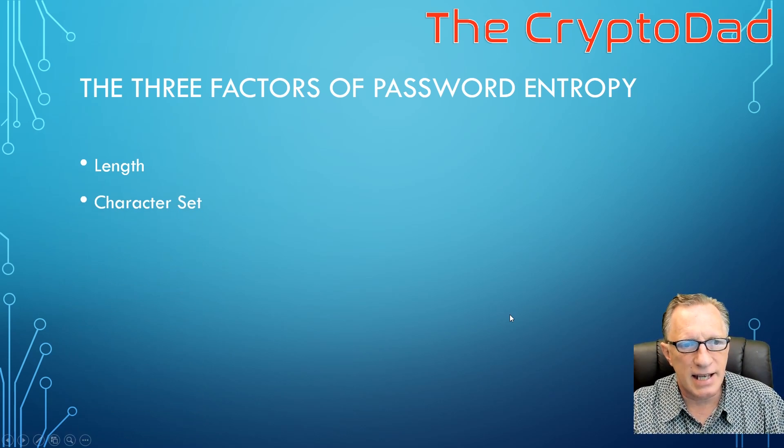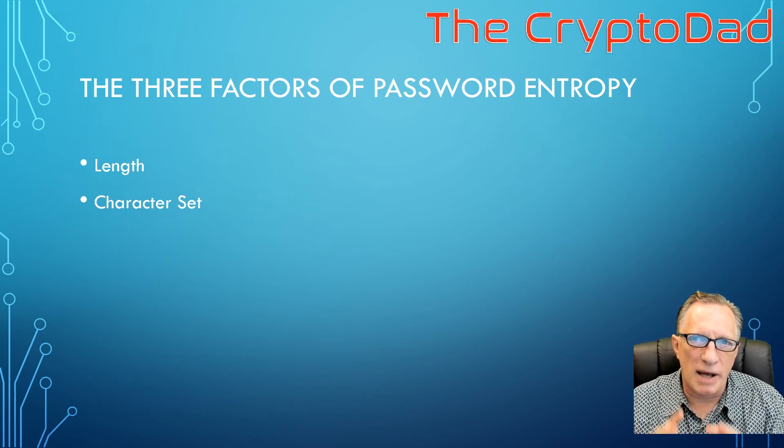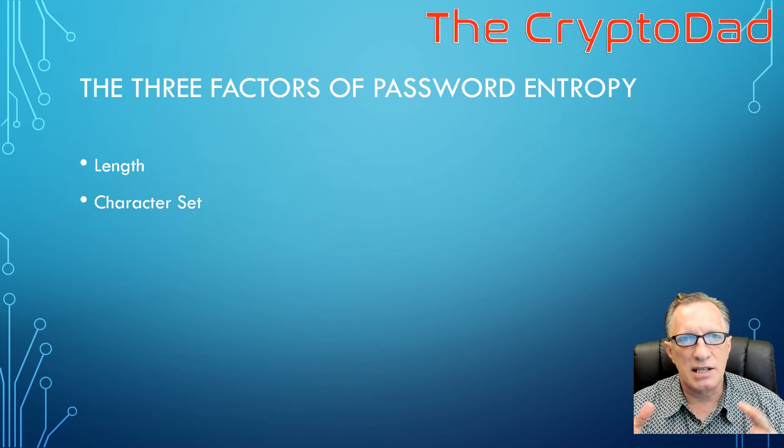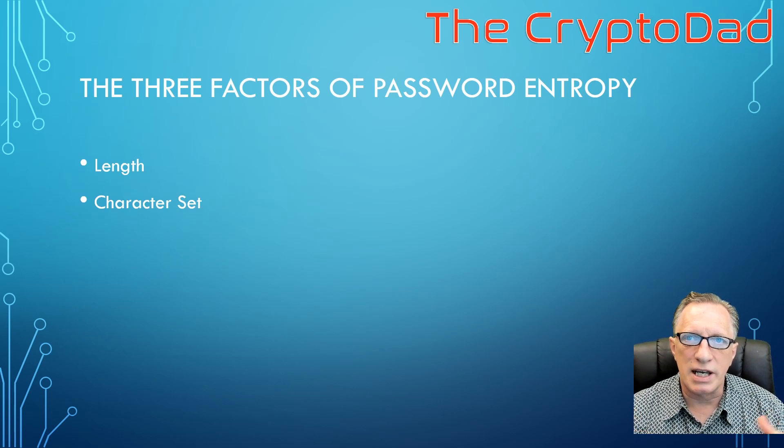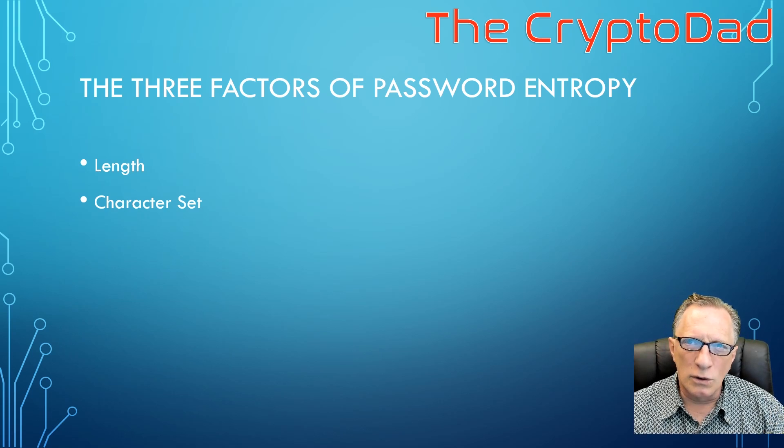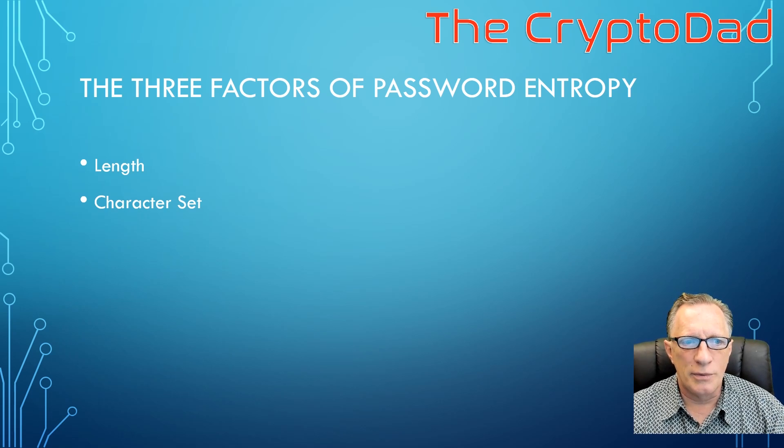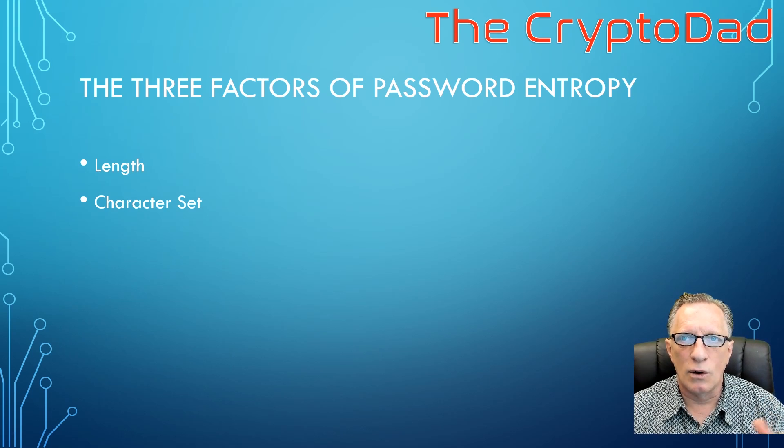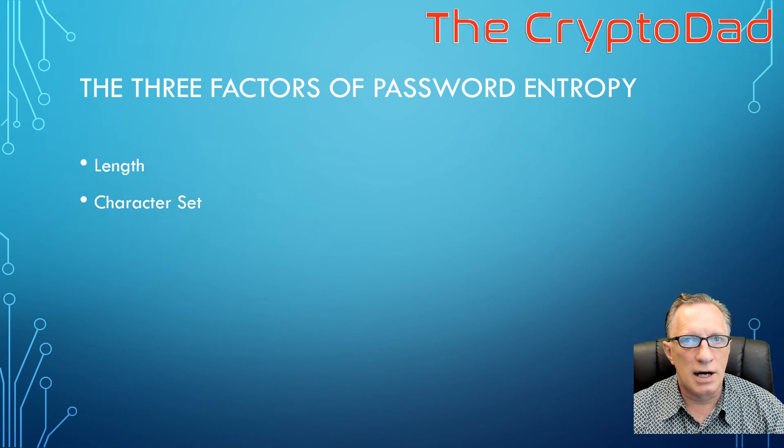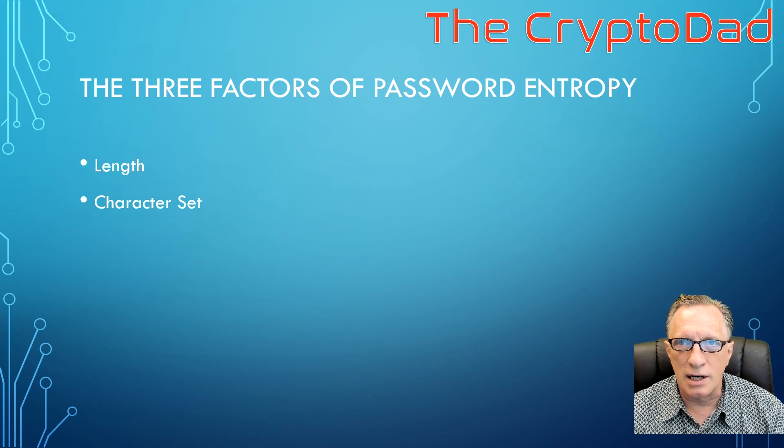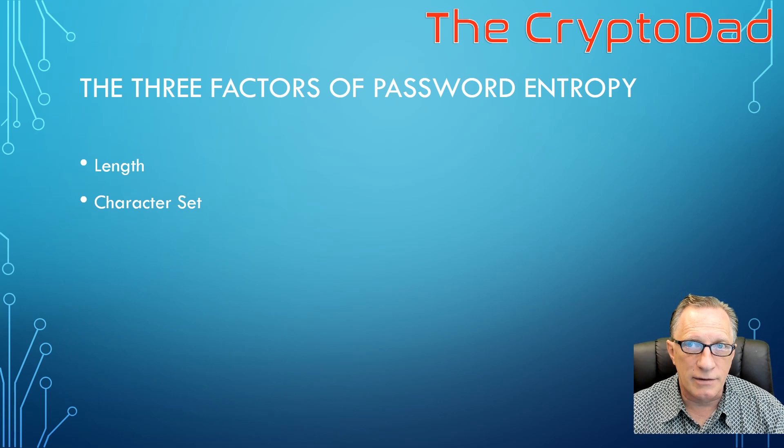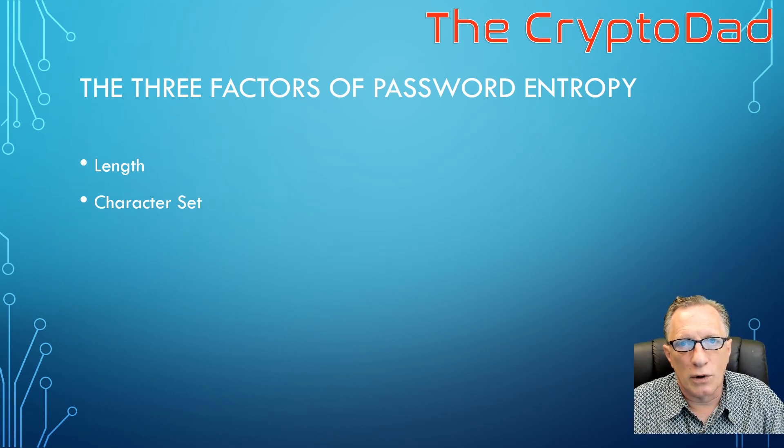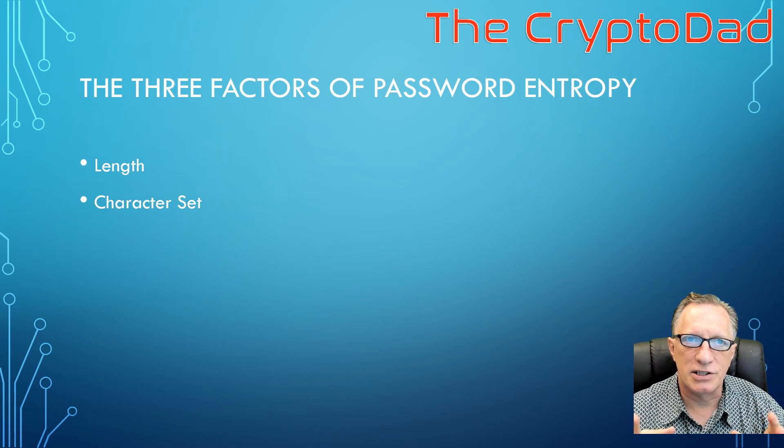And then the second one would be the character set. So when I talk about the character set, it means the pool of characters that we're choosing from when we create our password. So if we're only choosing numbers, we don't have a very long or large character set. So the numbers, the digits between zero and nine, there's only 10 of those. So if we're only choosing numbers, we're using a small character set.